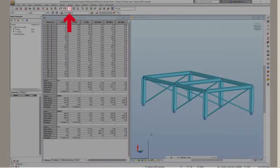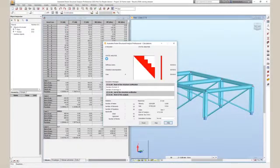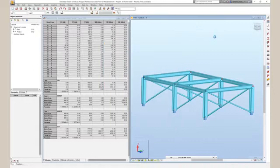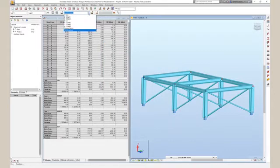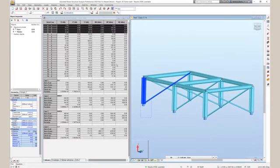Run a calculation by clicking on the calculator icon located in the header bar. Once complete, select the load combinations you'd like to export to PROFIS Engineering Suite.